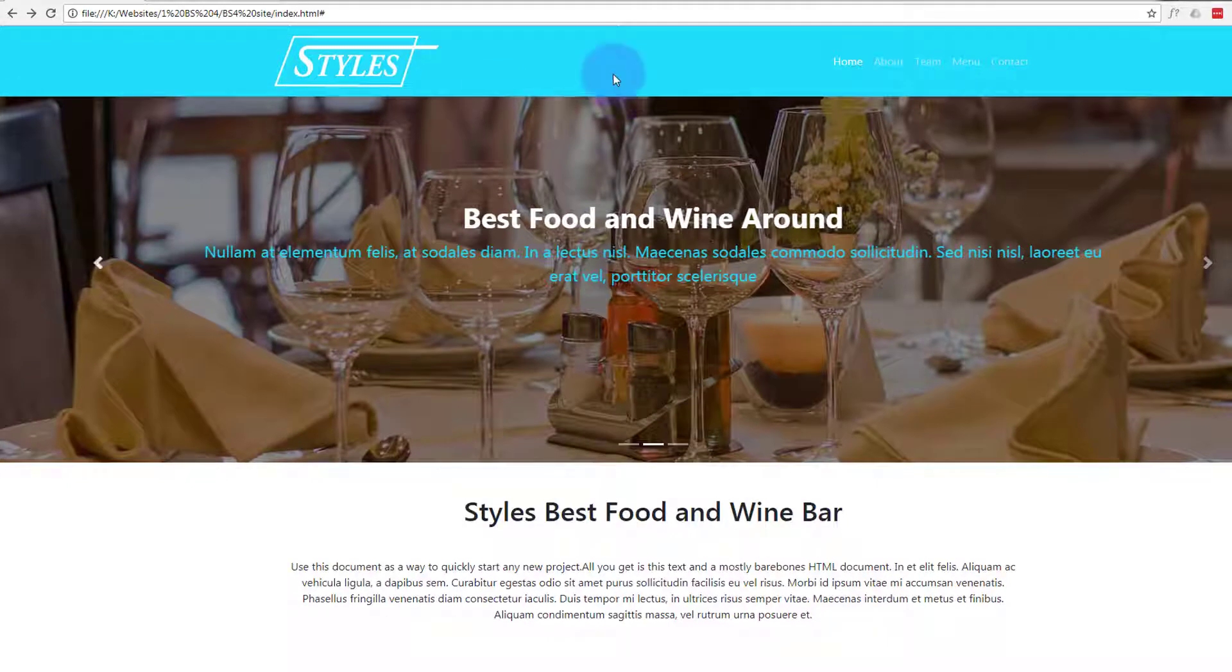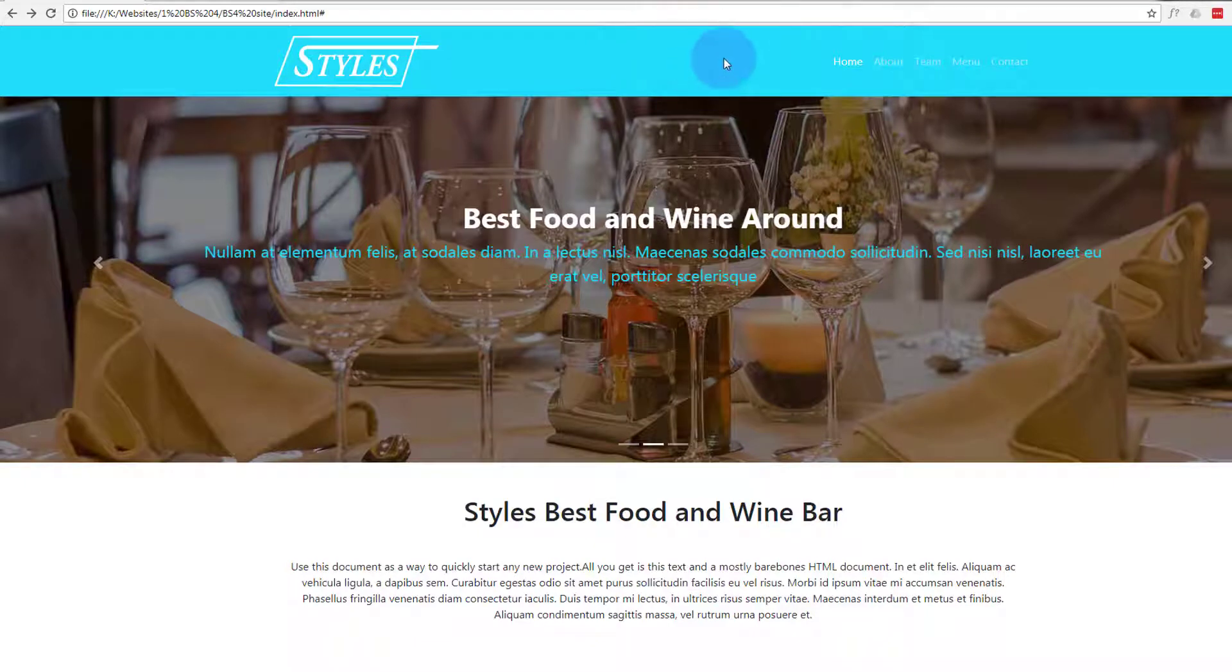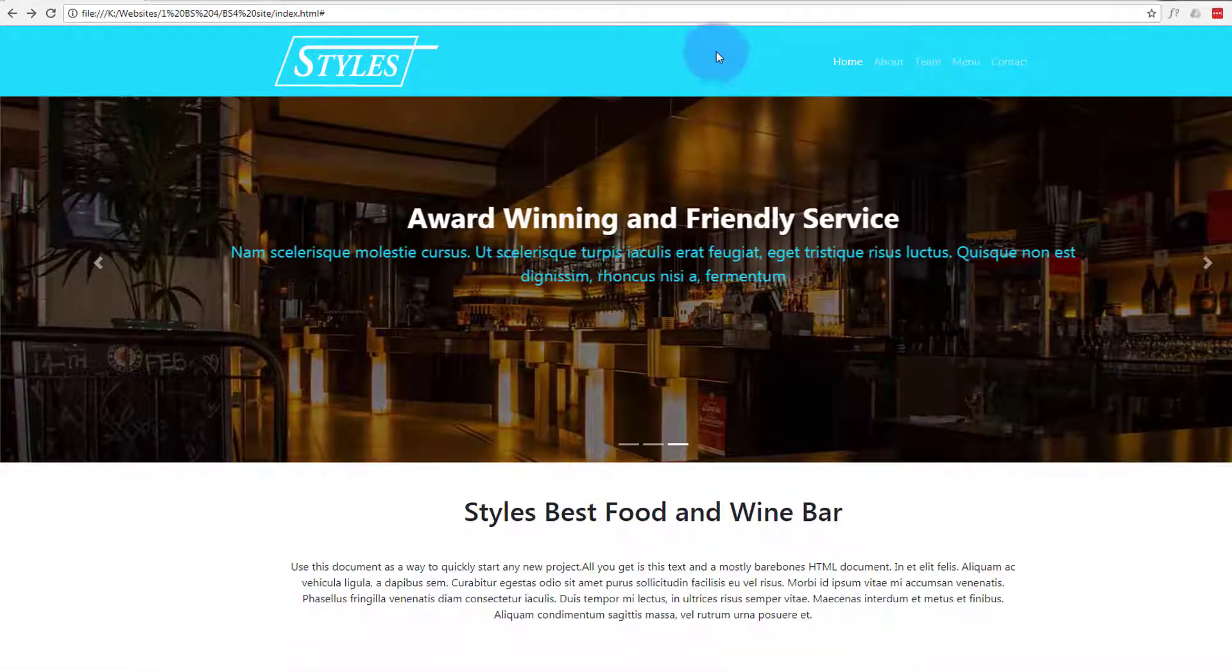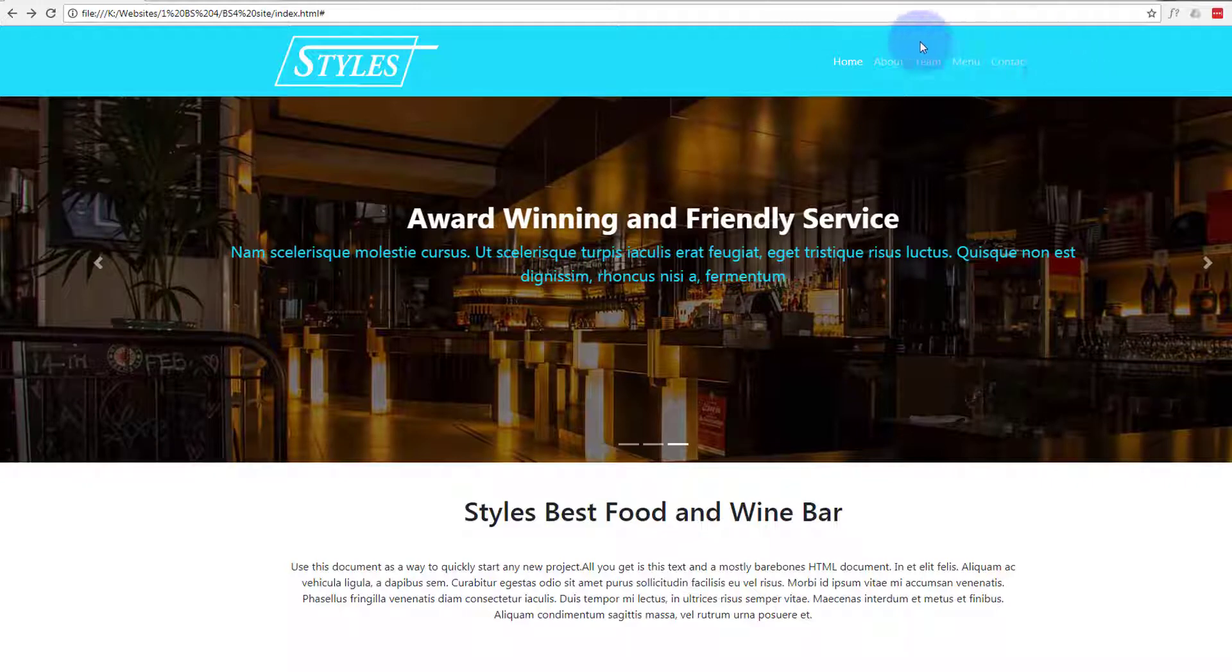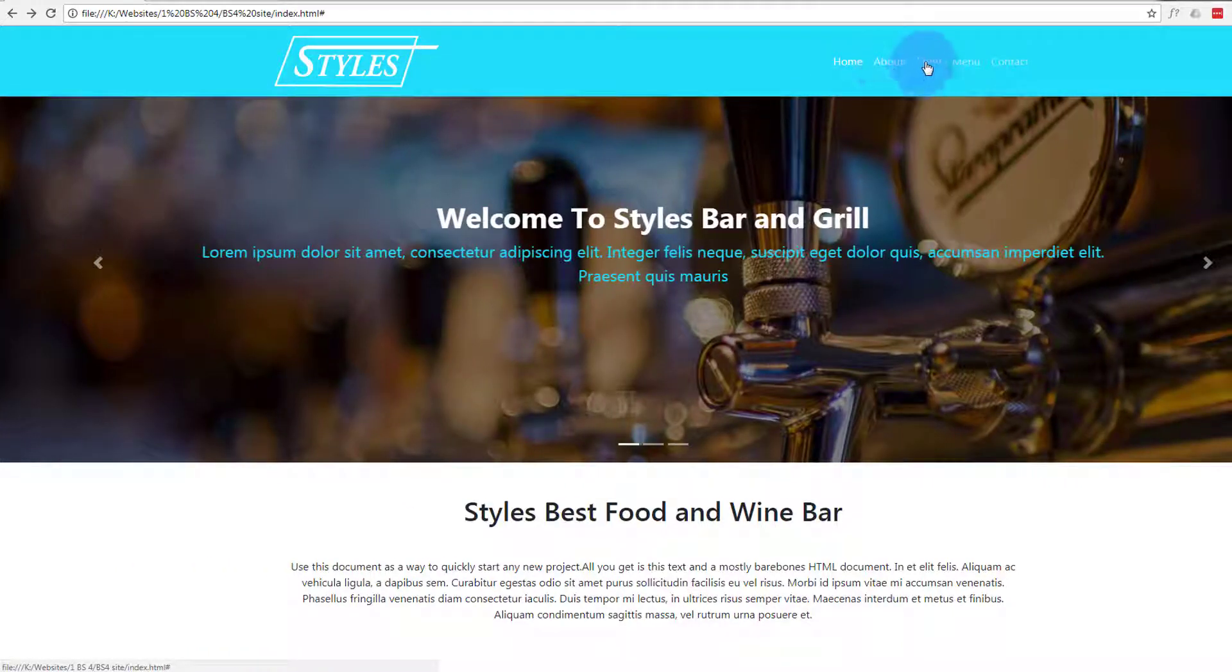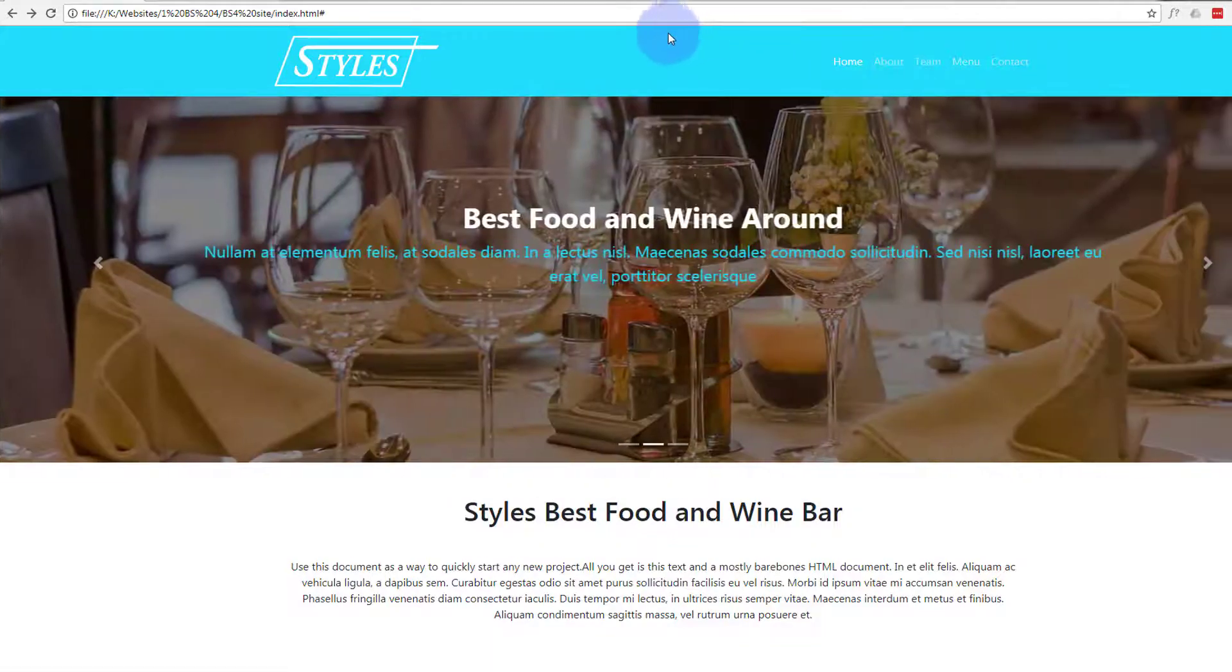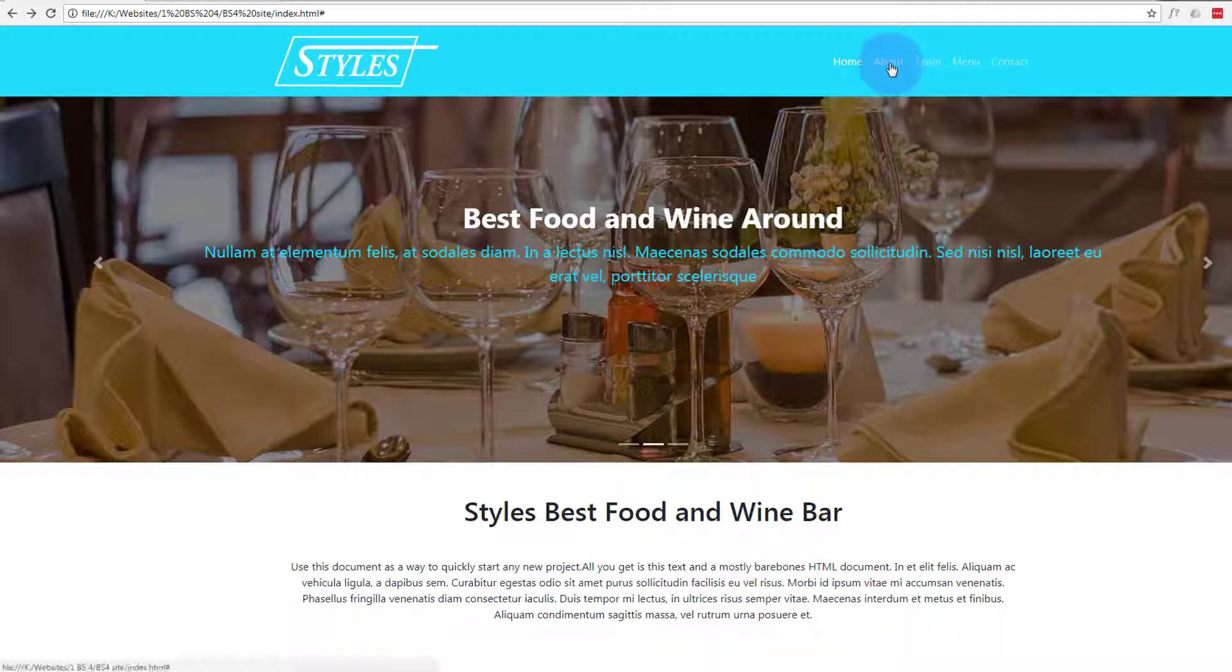In our last video we changed the style and color of this navbar and put in our logo, and we moved our links over to the right hand side. Our active link looks fine but the regular links are kind of hard to see. So let's go ahead and change that first.